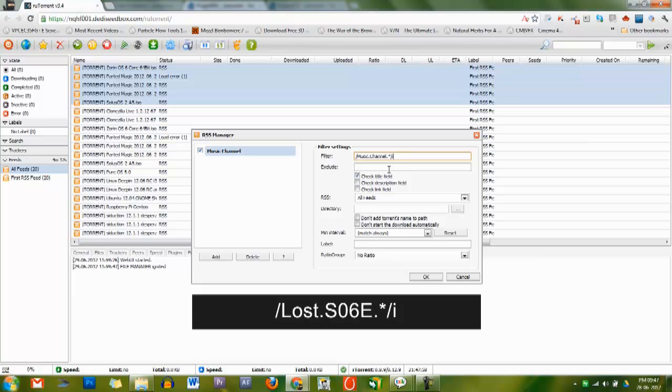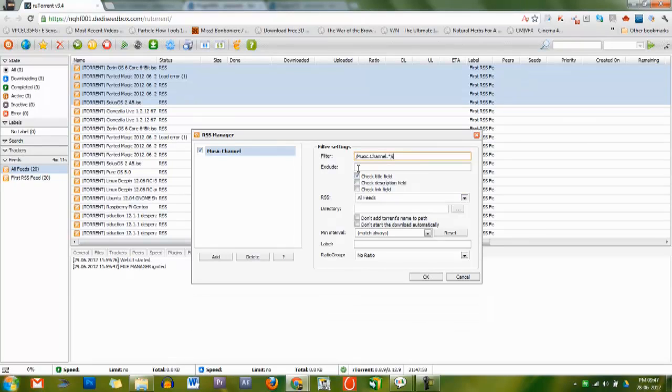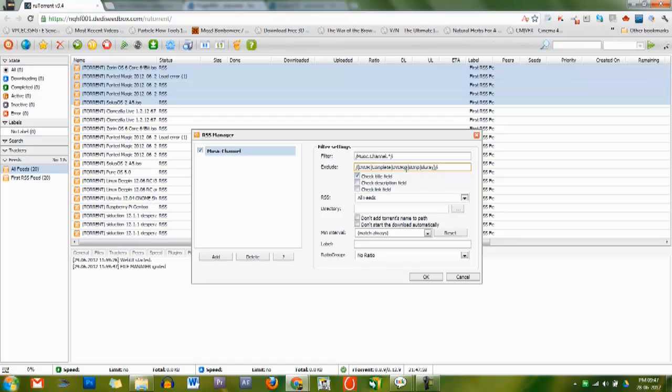An example of a filter might be... If you wish to exclude items from your filter, you could code this into the standard filter, but it's much more simple to use the exclude option. The syntax for this field is the same as the filter field. A standard exclude might look like this.